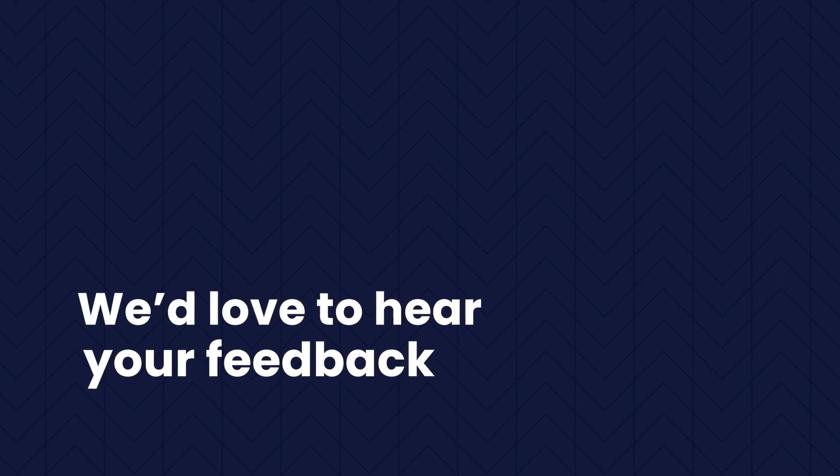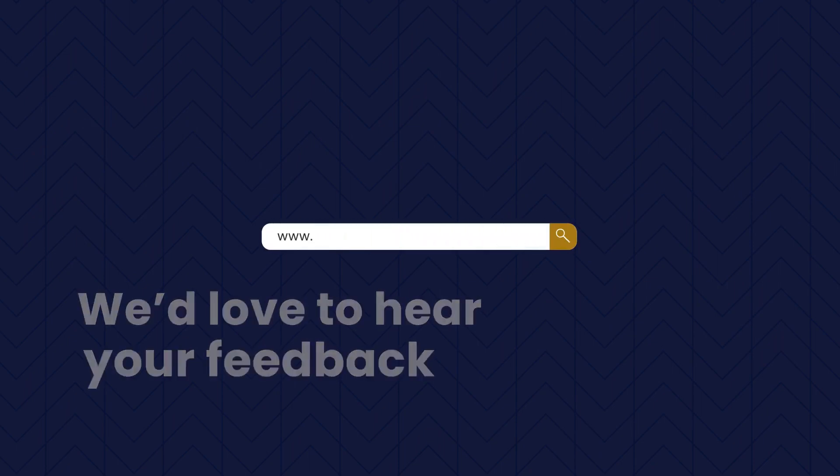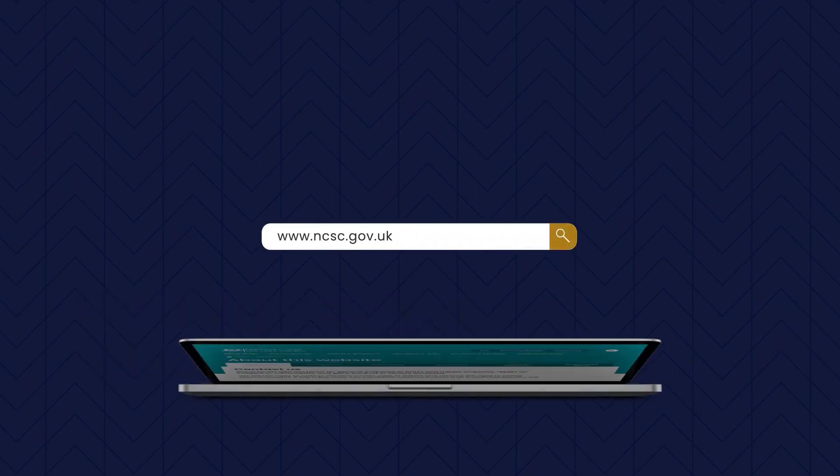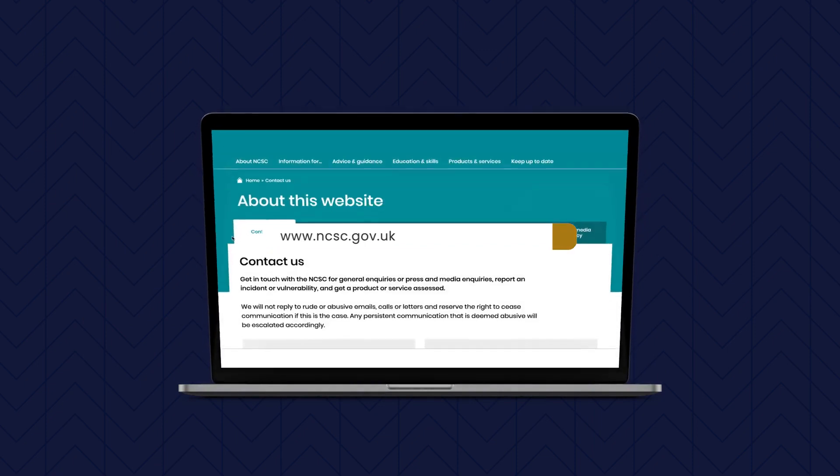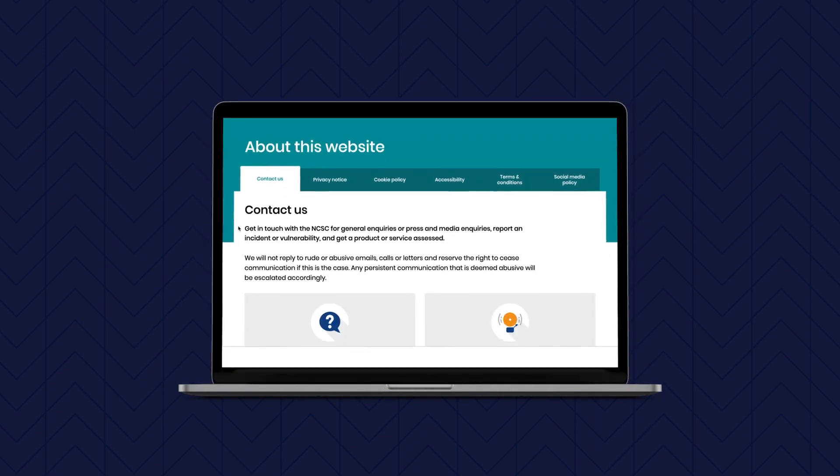As ever, we welcome your feedback to ensure our advice remains relevant and useful, so please get in touch using the NCSC's Contact Us page. Here's to another 10 years.